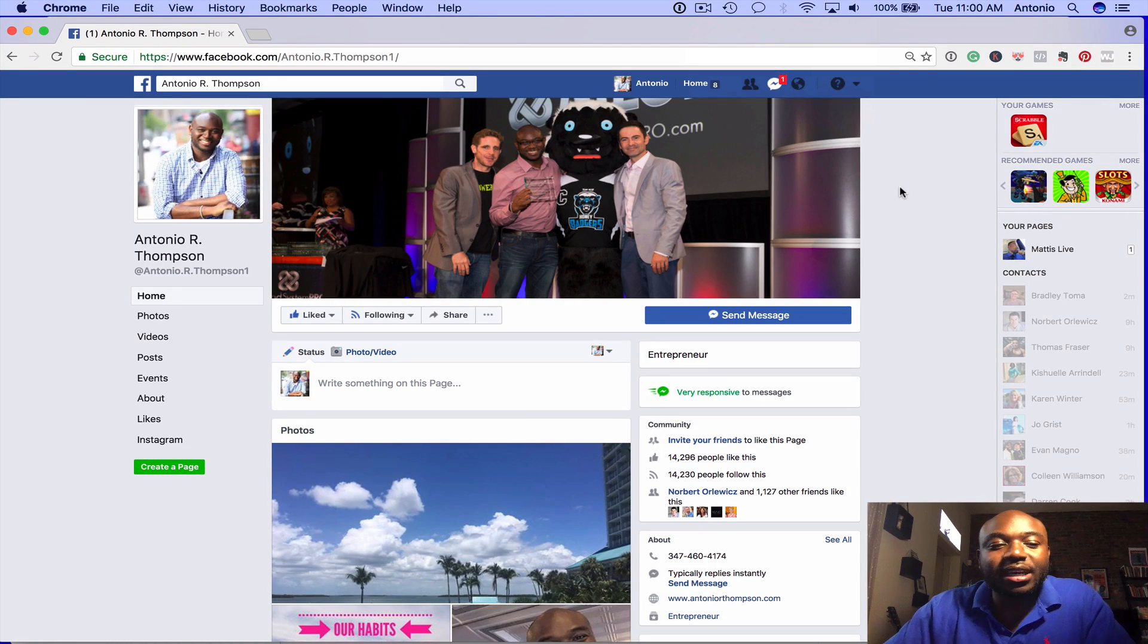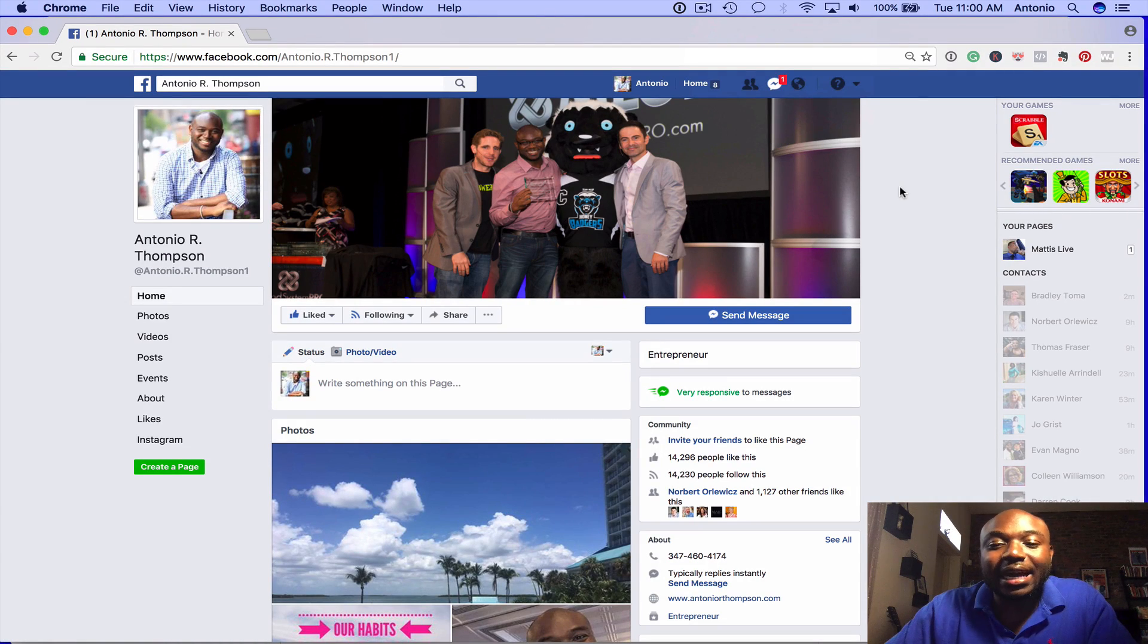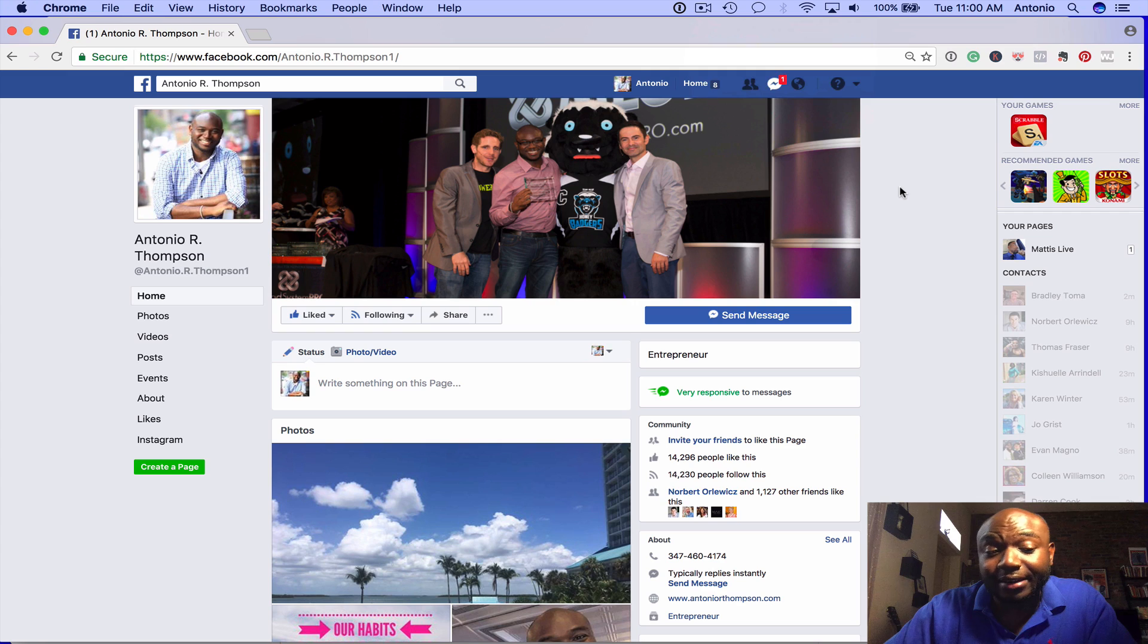Hey, what's up? This is Antonio Thompson from AntonioRThompson.com. I'm coming to you from my home office here in Brooklyn, New York.